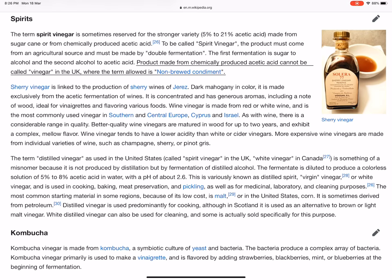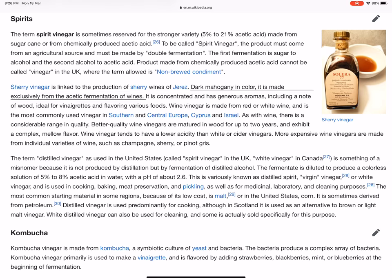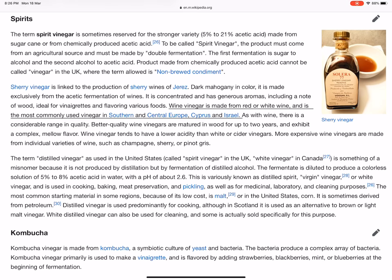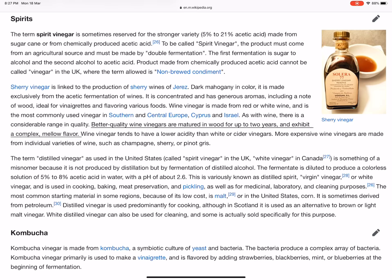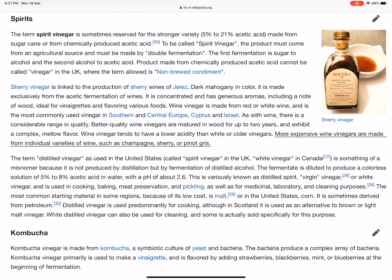Sherry vinegar is linked to the production of sherry wines of Jerez. Dark mahogany in color, it is made exclusively from the acetic fermentation of wines. It is concentrated and has generous aromas, including a note of wood, ideal for vinaigrettes and flavoring various foods. Wine vinegar is made from red or white wine and is the most commonly used vinegar in southern and central Europe, Cyprus, and Israel. Better quality wine vinegars are matured in wood for up to two years and exhibit a complex, mellow flavor. However, wine vinegar tends to have a lower acidity than white or cider vinegars. More expensive wine vinegars are made from individual varieties of wine, such as champagne, sherry, or pinot gris.